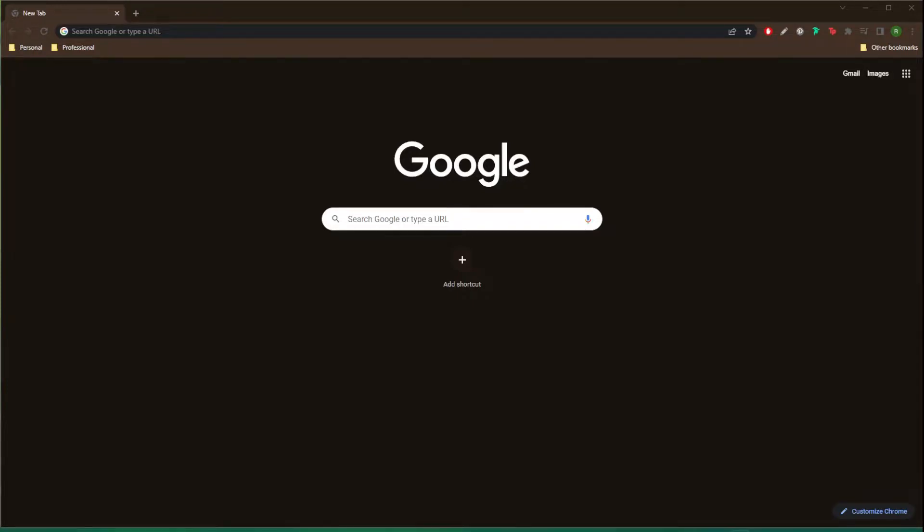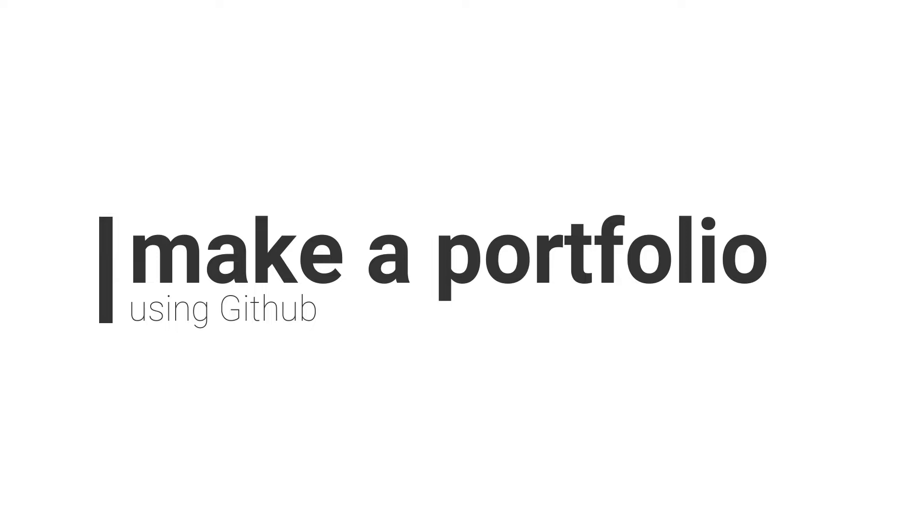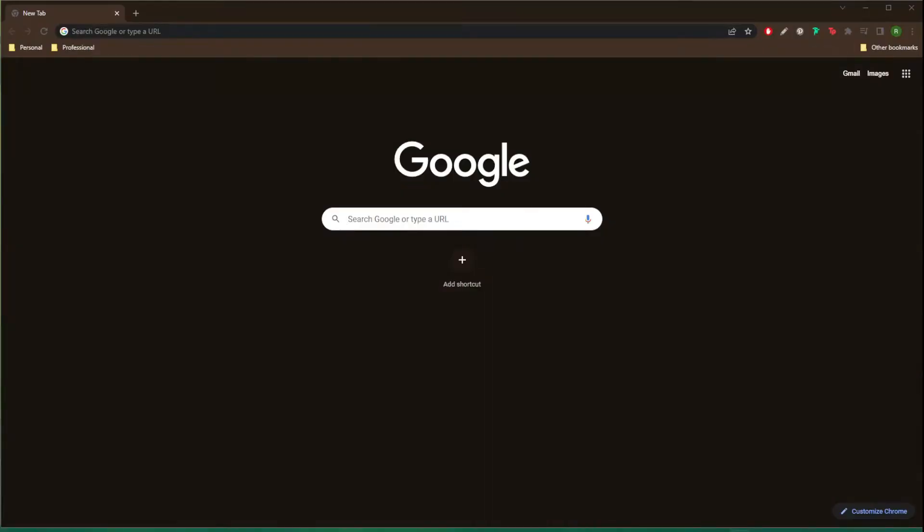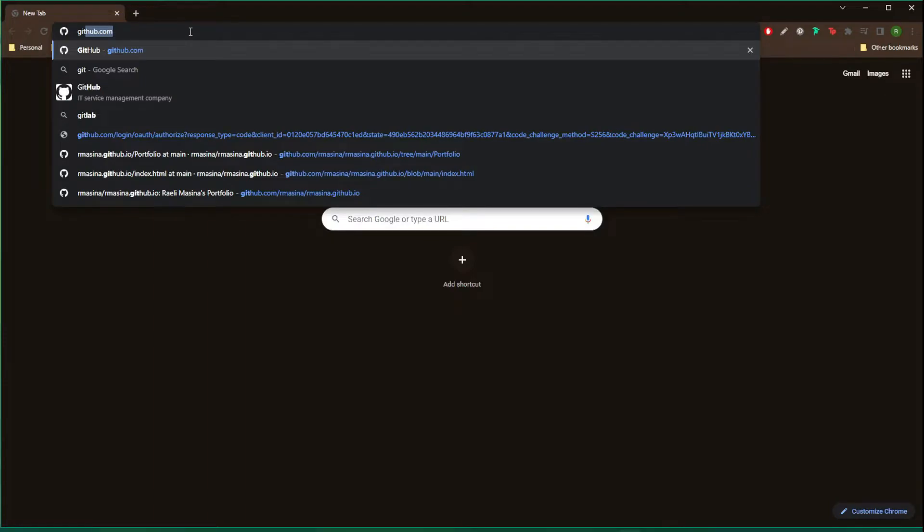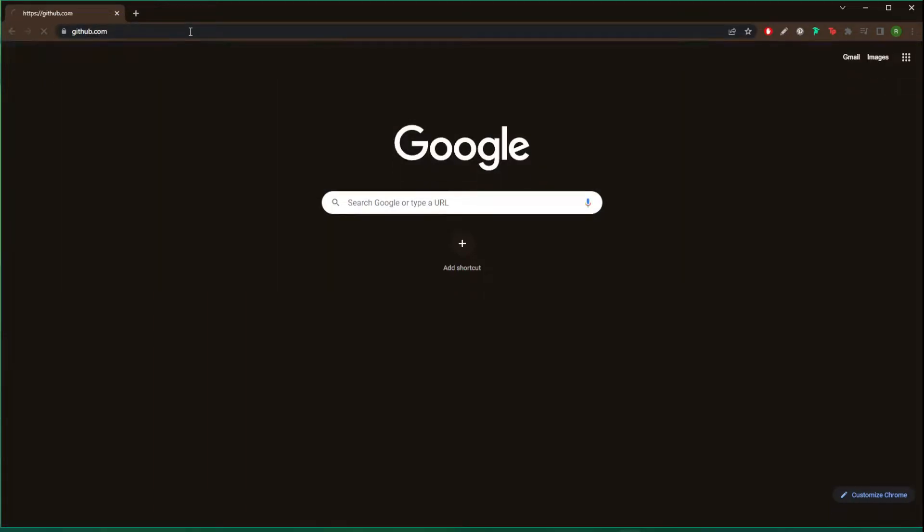Hello and welcome. Today I'm going to be showing you the simplest and quickest way to create a portfolio using GitHub. Let's jump in. First we're going to go over to github.com and we're going to create an account.